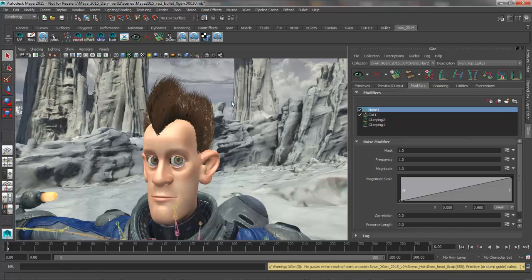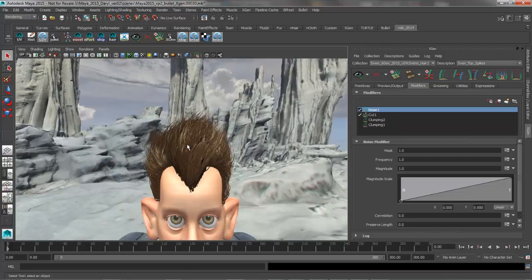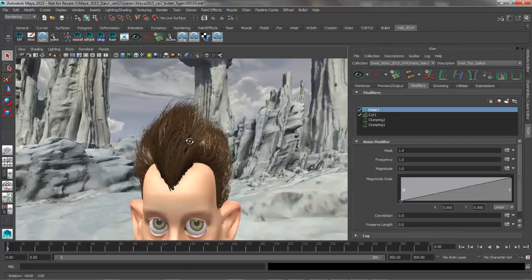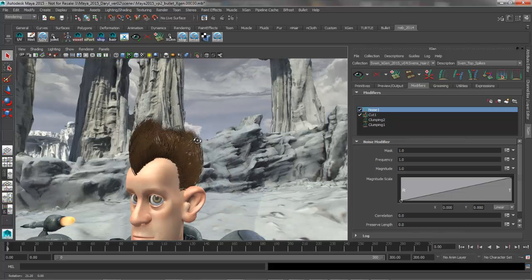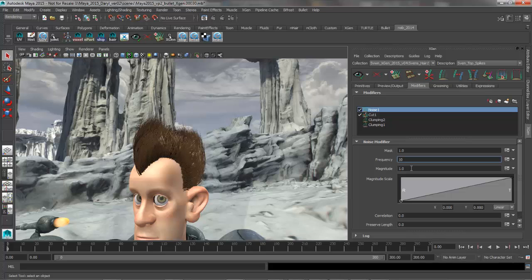So I think the frequency and magnitude both at a value of 1 look pretty good for the stray hairs, but for the overall body of the hair I want to have much higher frequency, maybe like a frequency of 10 and very low magnitude, like a magnitude of 0.05 or something like that.